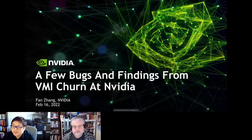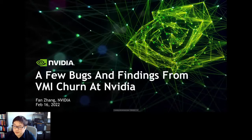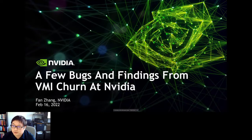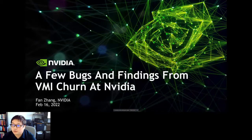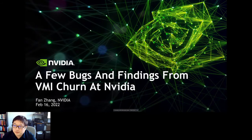Hi everyone, thank you for joining my talk. My name is Ben Jong, I'm a software engineer at NVIDIA working on delivering globally deployed, massive-scale GPU cloud services as a foundation for challenging workloads like cloud gaming, AI, machine learning, and GPU-accelerated workloads at large scale.